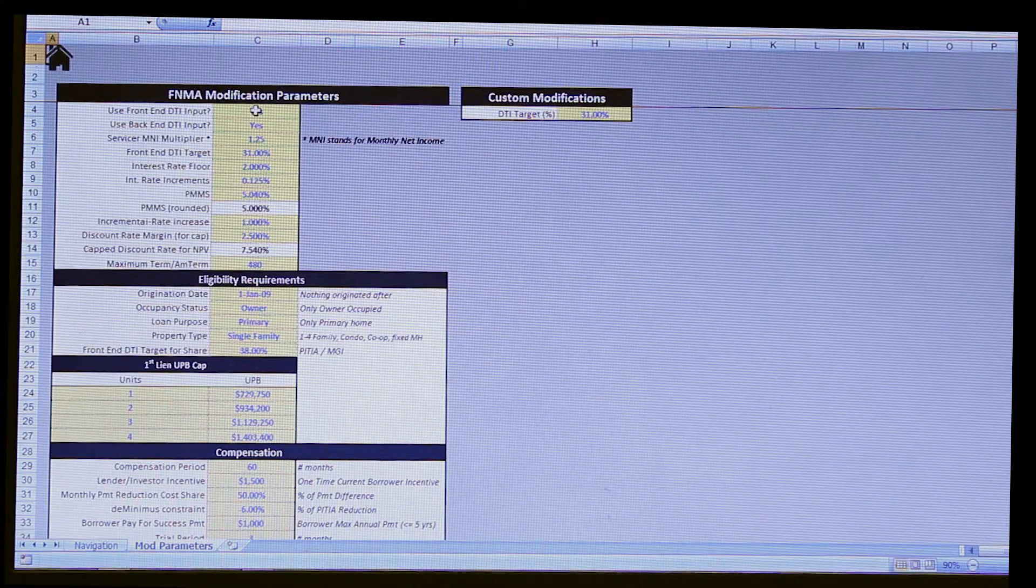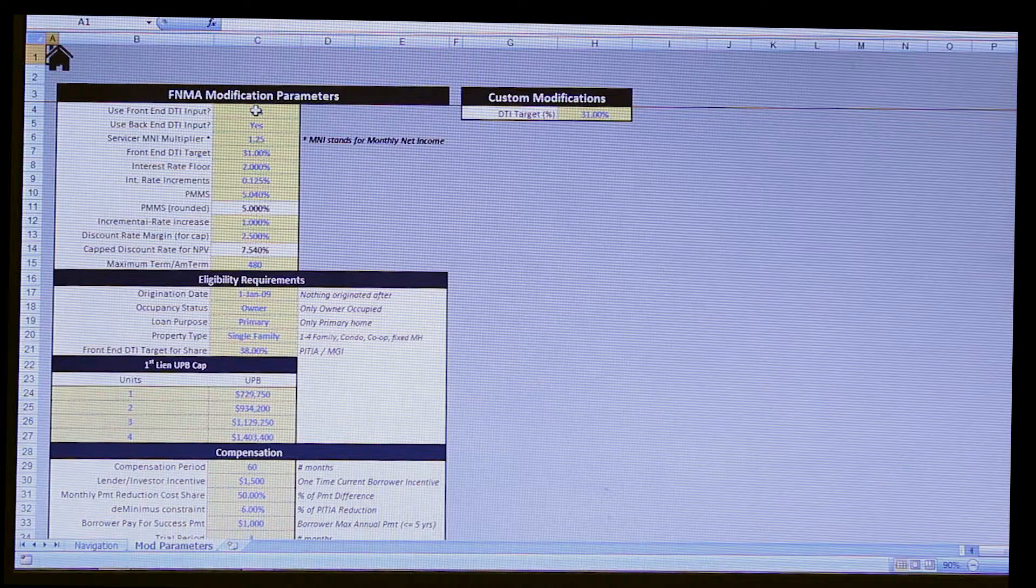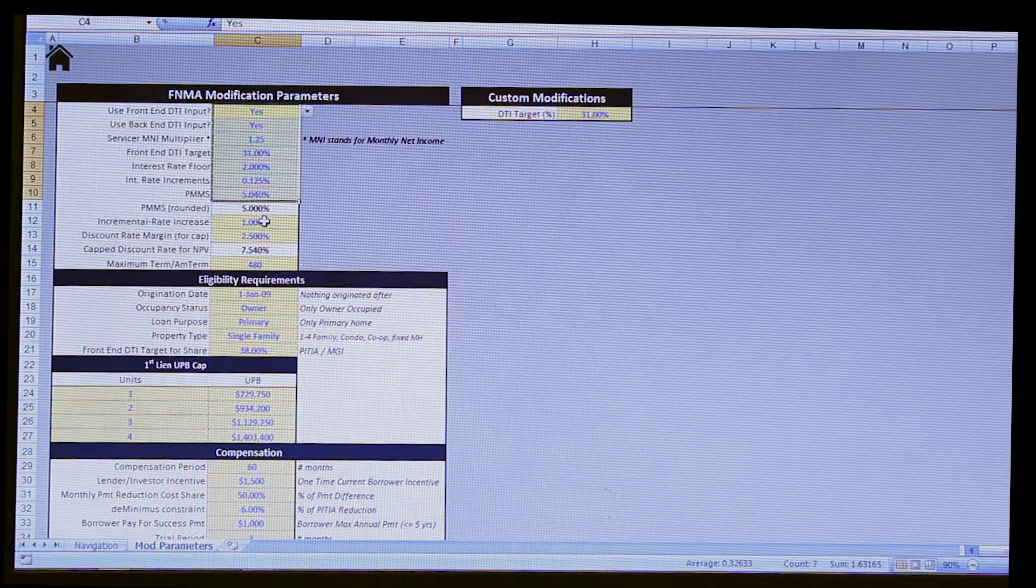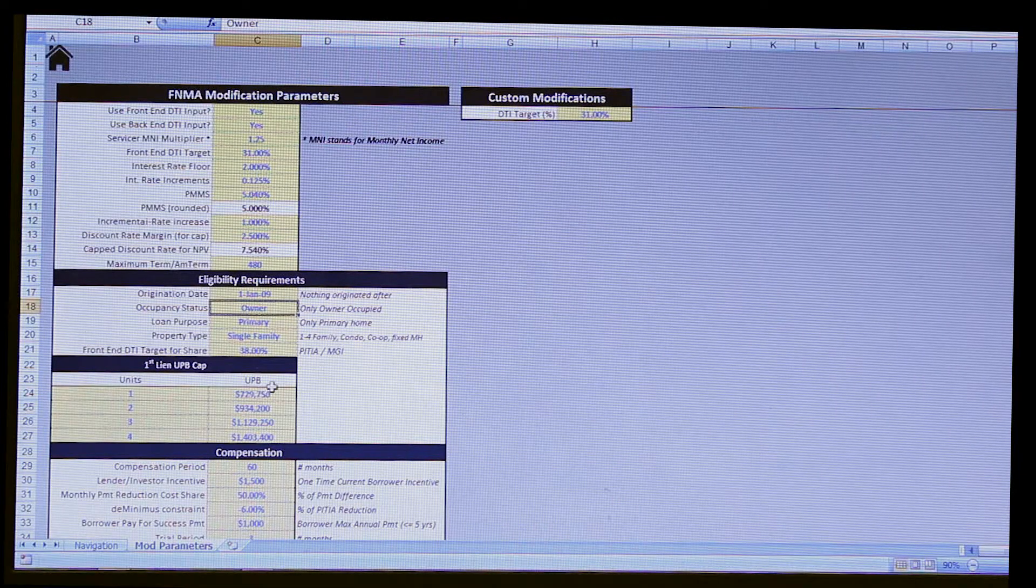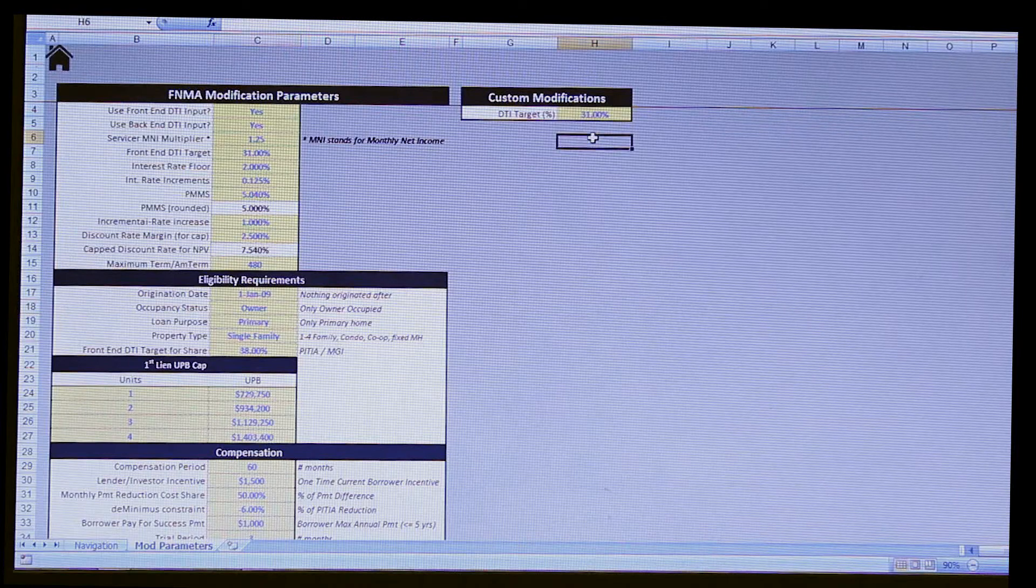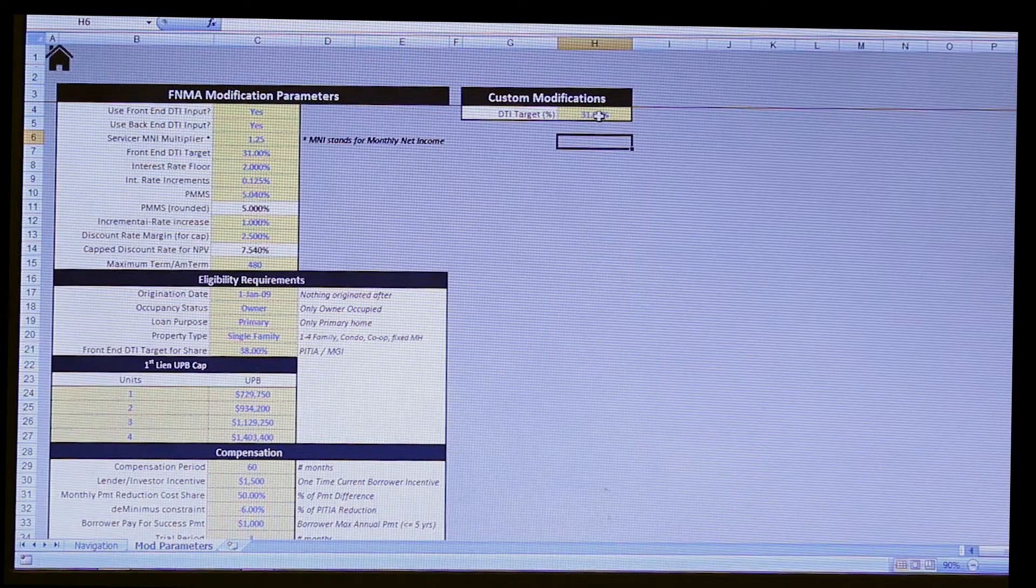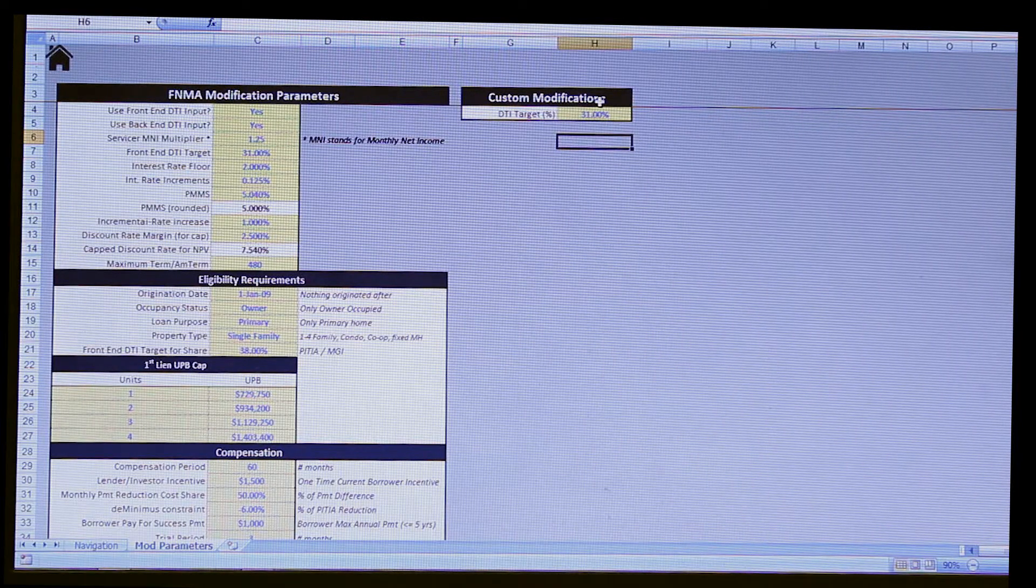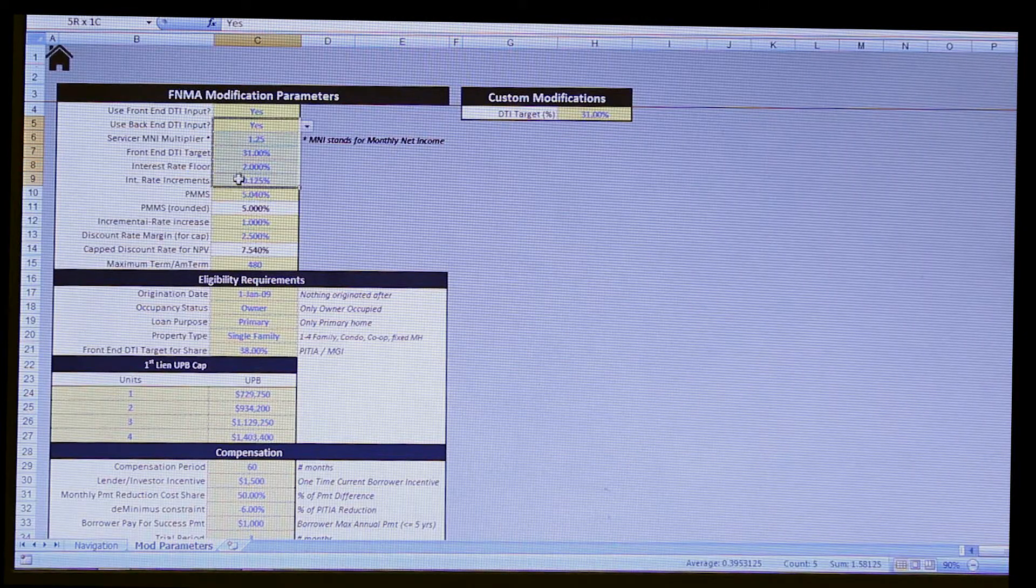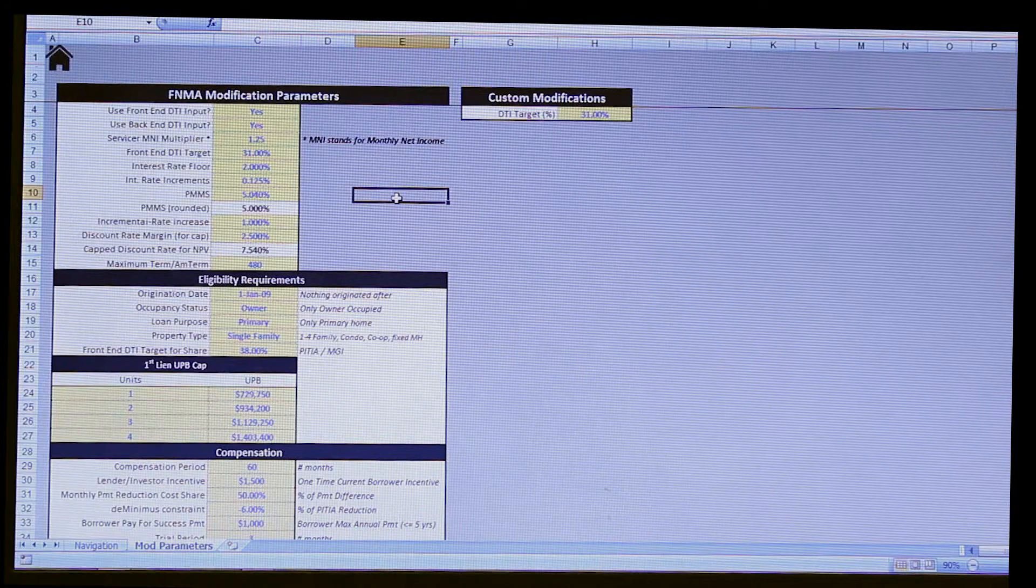The next screen we have would be our modification parameters. The particular inputs related to this example model are related to the eligibility requirements and requirements of, say, the government program, as well as if the lender wants to just run a customized, less restrictive modification scenario, you can do that. In this case, we've just said, here's one parameter, just make sure that your DTI front end would be 31%. Incidentally, these are not necessarily set in stone.